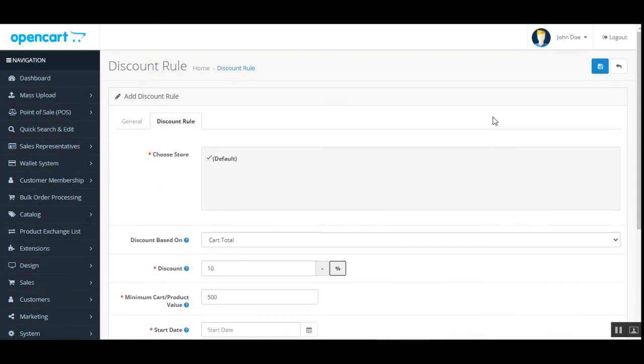That was the OpenCart Wallet System. I hope this helped you understand the flow of this plugin. If you have any questions, queries, or suggestions, reach us at support@webkul.com, raise a ticket at webkul.uvdesk.com, or visit our contacts section at www.webkul.com/contacts. Thanks for watching and have a great day.